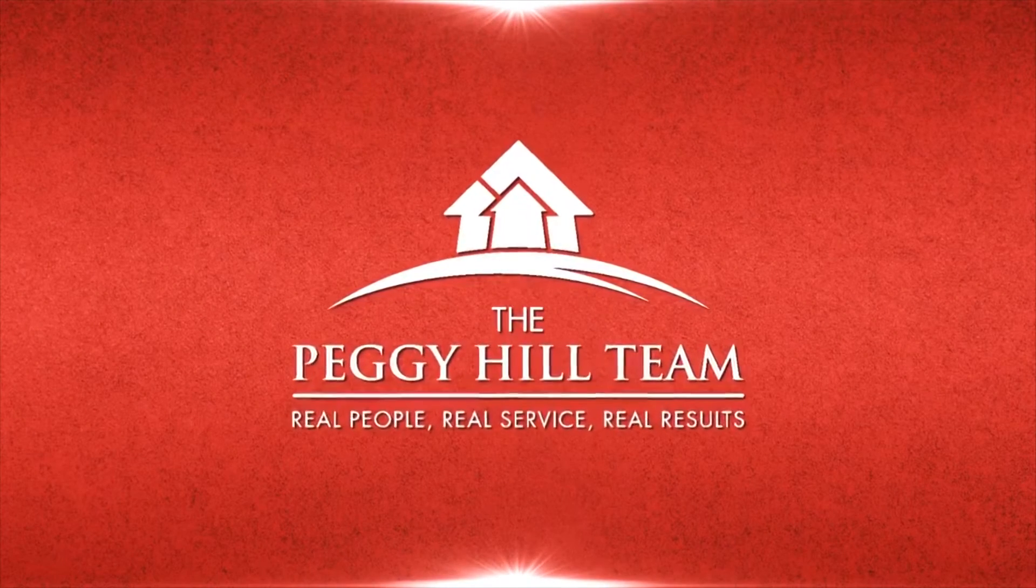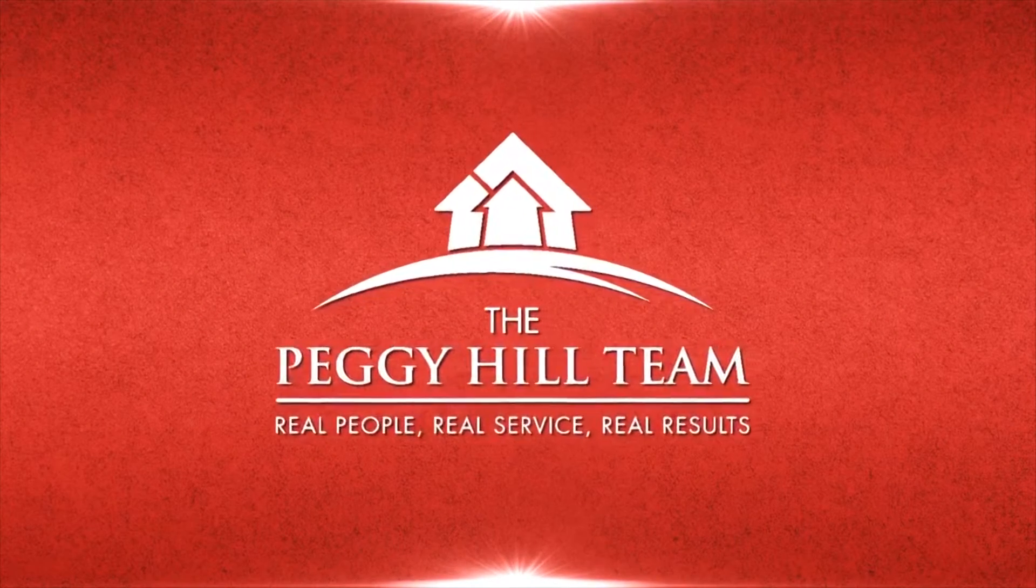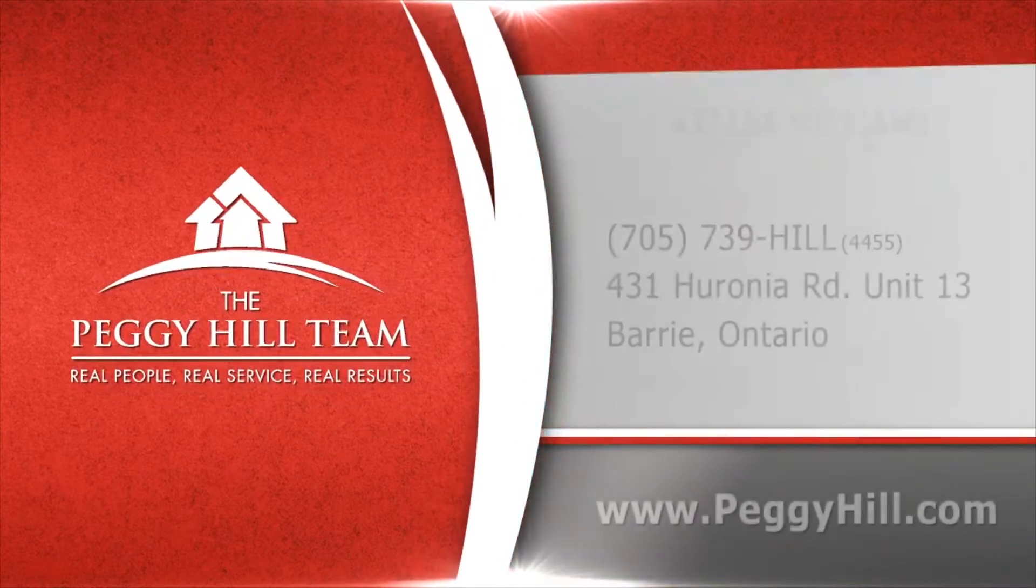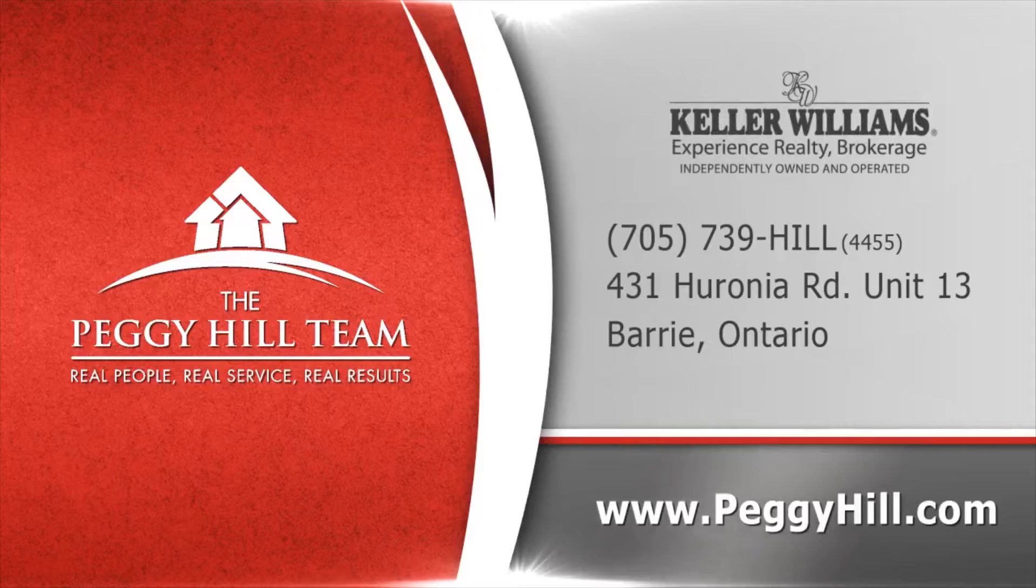Peggy Hill. Real people, real service and real results. Peggy Hill. Keeping it real.